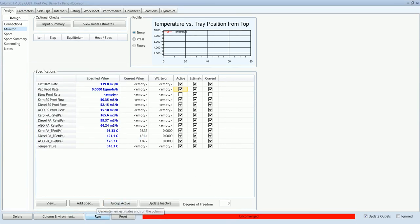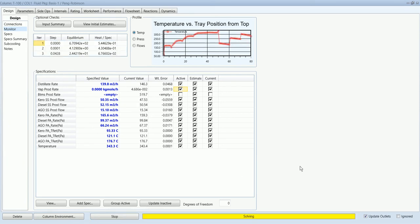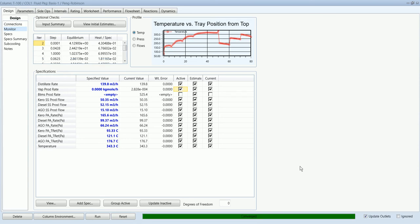Now we can run our simulation. Our column has been converged.